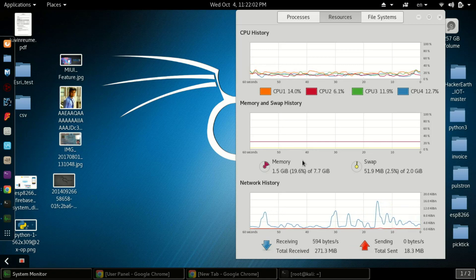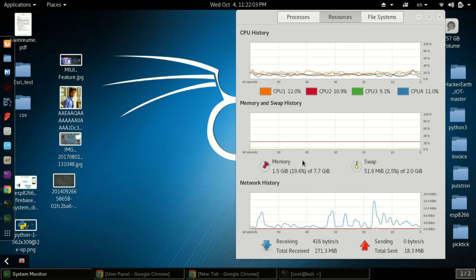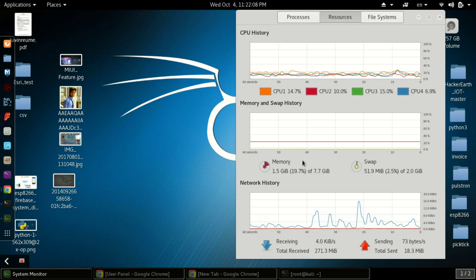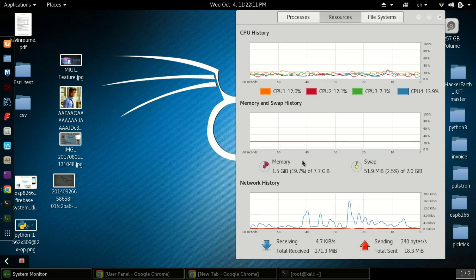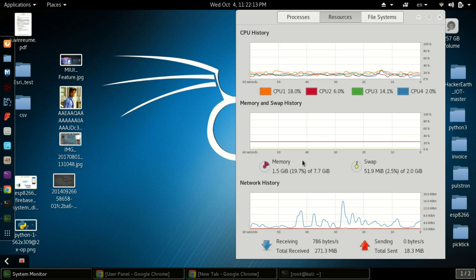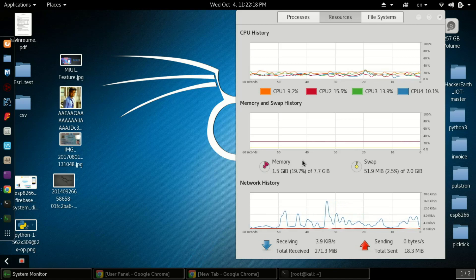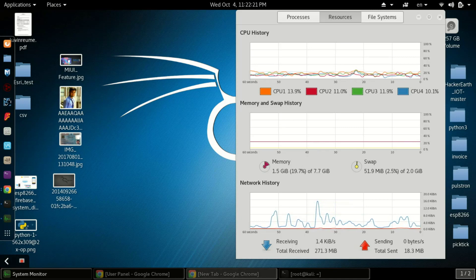There are two ways to install Android Studio. The first is simply running sudo apt-get install android-studio, but that way will not help you get rid of the lag you experience. The other way is to download the zip file and directly run it from the bin folder. Let's see how to do that.